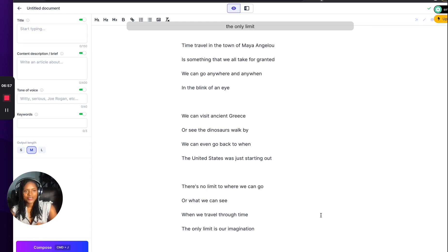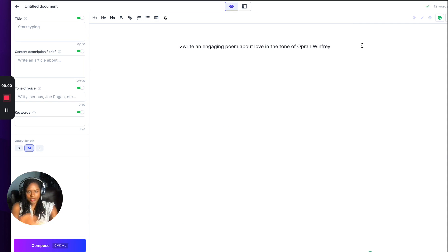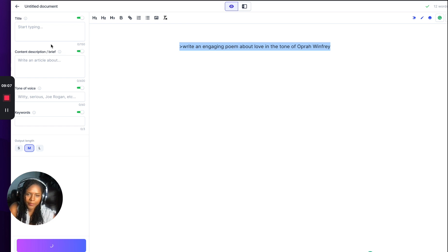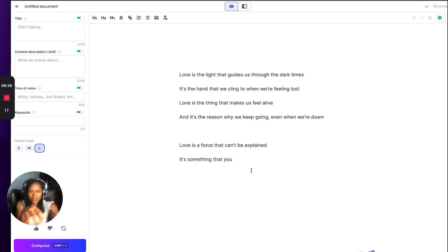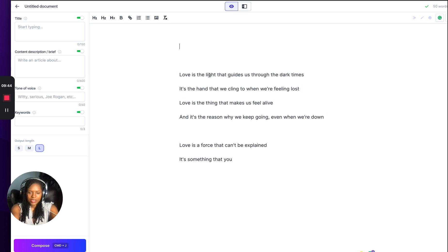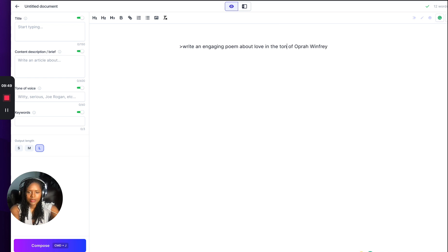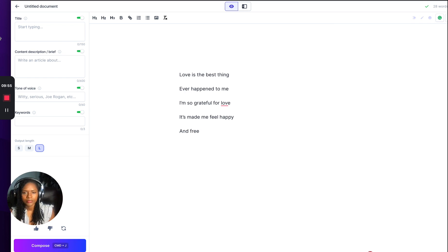You've got to be careful with this speech-to-text because as you can see it's trying to detect my speech. It picked up 'in the town' instead of 'in the tone of Oprah Winfrey.' The output length was also not set to long — I want it to be long. But that looks like a good poem. Let's try that again — that's very short.